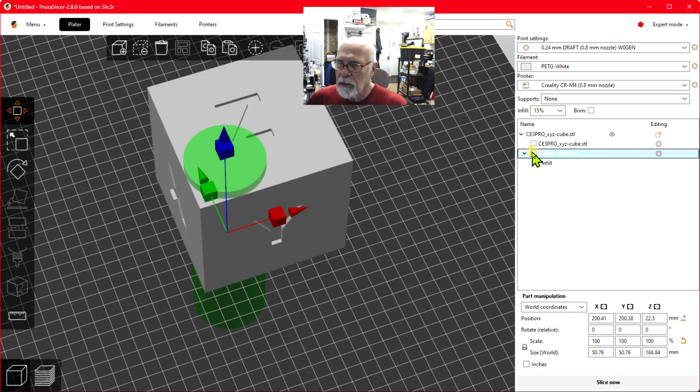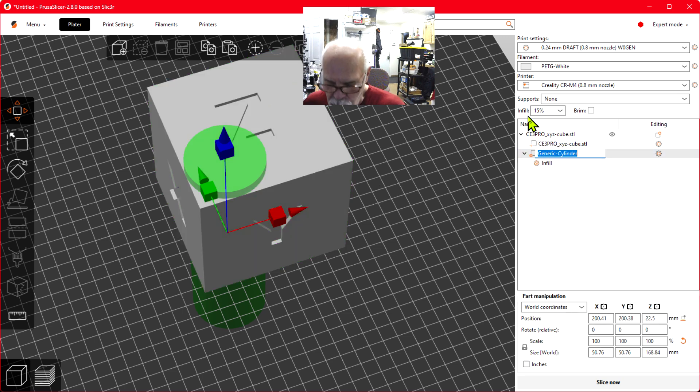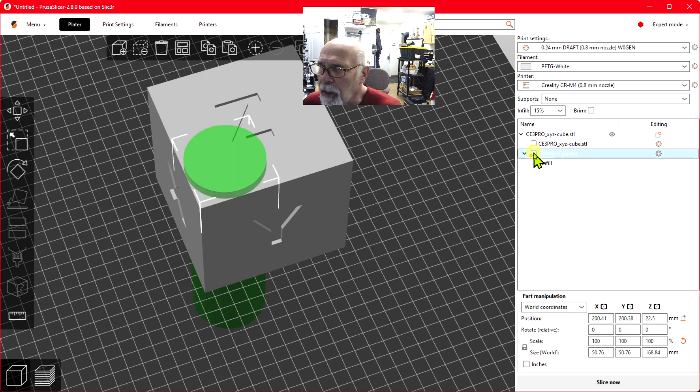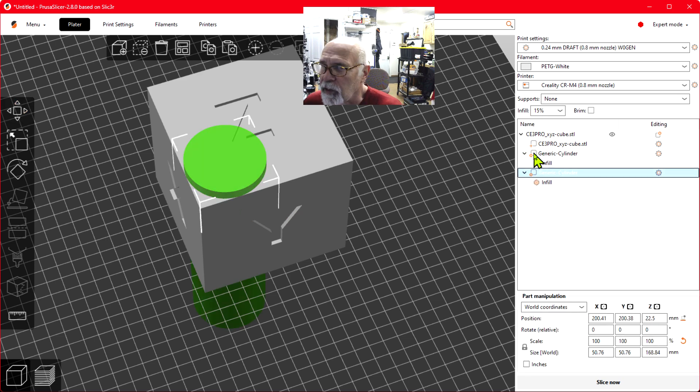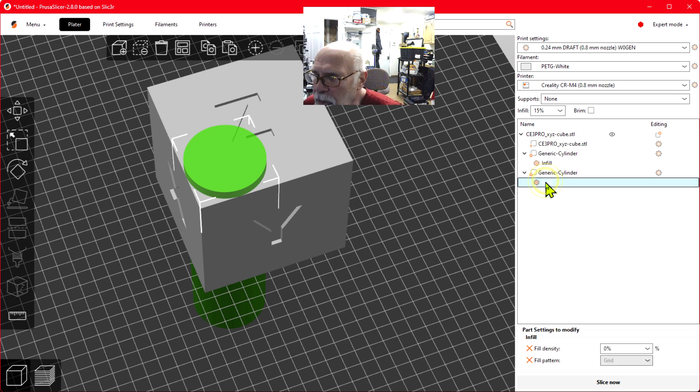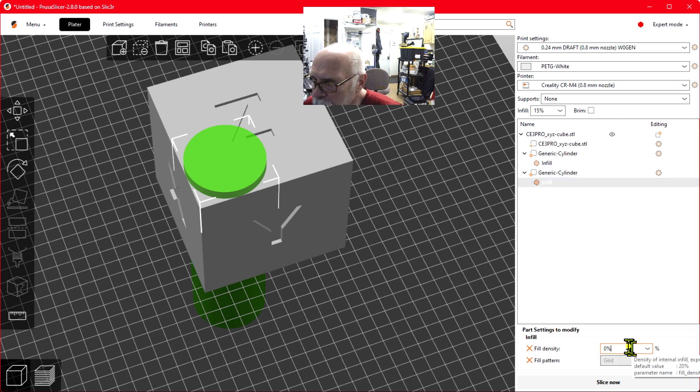You've got to click on the icon. Now I'm going to change this infill, so let's say 50%.